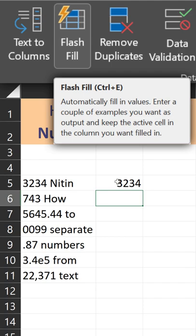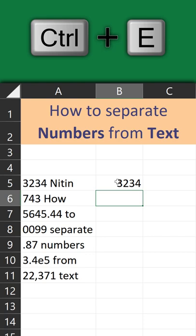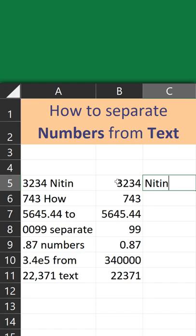Go to the Data tab, Flash Fill — Excel 2013 onwards. Control+E is the shortcut. That's it. Do the same thing for the text. Control+E, job done.